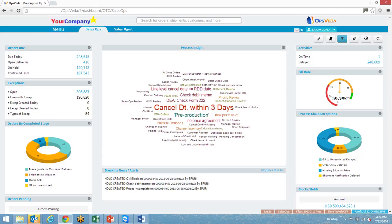Be it order management, supply management, logistics, or manufacturing, it highlights exceptions that need intervention, pre-prioritized with your business rules. This way, you first tackle what needs the most attention.